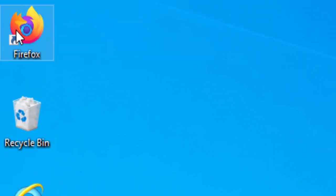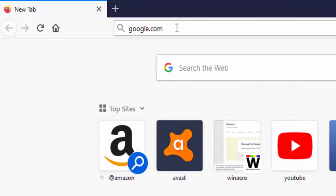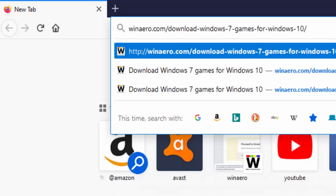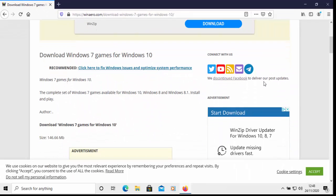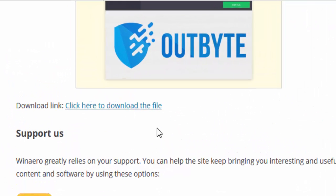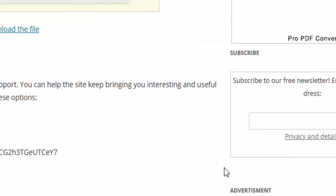If you're using Firefox, double click the Firefox icon to open it and go to the address bar at the top of the screen. If you've got anything in there, click in there and delete it out. Then type winaero.com/download-windows-7-games-4-windows-10 and press Enter or Return. Once again, please be careful — there are a lot of adverts on this page. Make sure you click the right download button; the right one says 'Click here to download the file.' Left click once, then make sure Save File is selected and click OK.